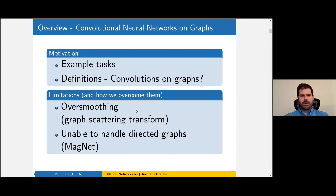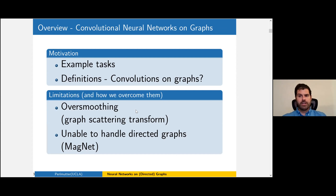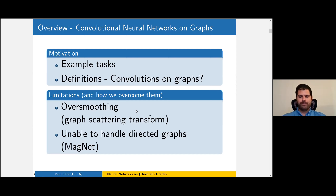For an overview of my talk, I'm going to outline some example tasks related to graphs from a data science perspective, then talk about the key technical challenge of extending deep learning to the graph setting — coming up with a proper notion of graph convolution. After introducing popular graph neural networks, I'll describe their limitations: the over-smoothing problem, which can be addressed via the graph scattering transform, and the inability of most networks to handle directed graphs, which we address in a recent work called MagNet, using a modified graph Laplacian for directed graphs.